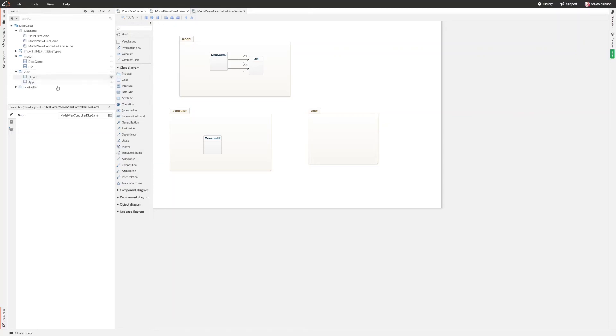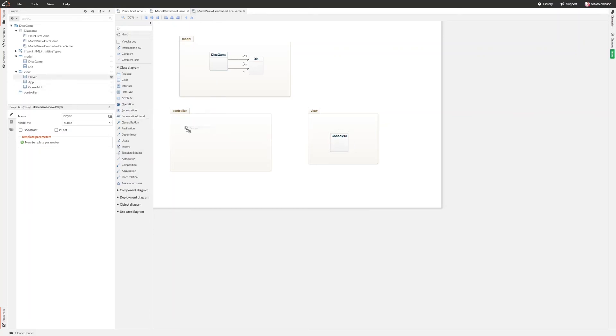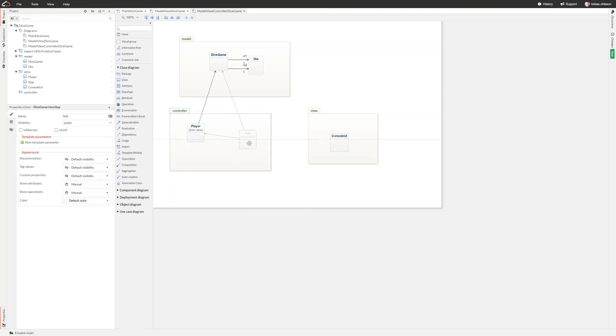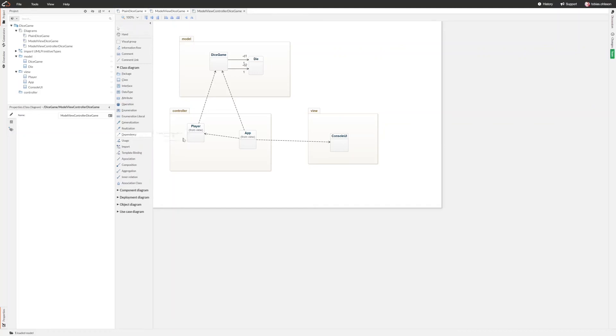And inside that package we have the console UI class. And what has happened is that we have the console UI class in the view and the player has moved into the controller and the app is also in the controller.